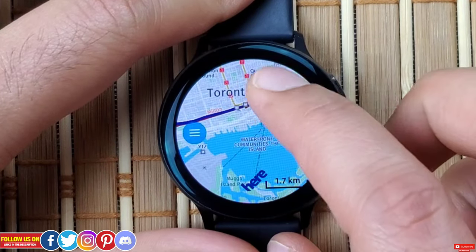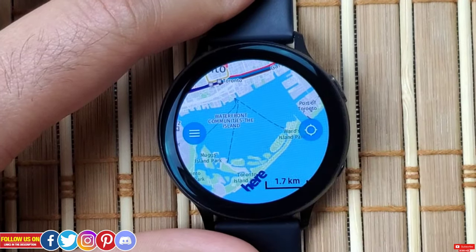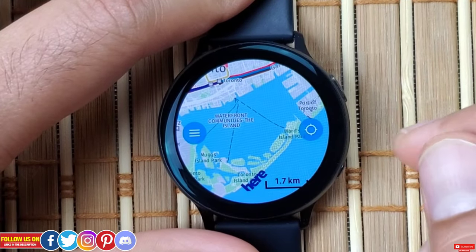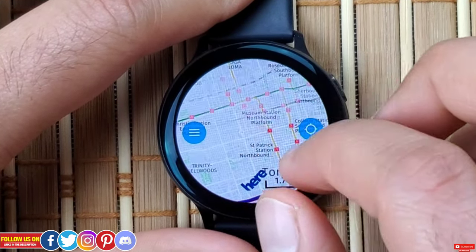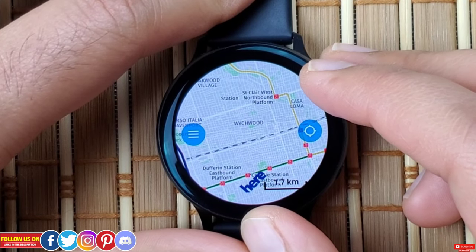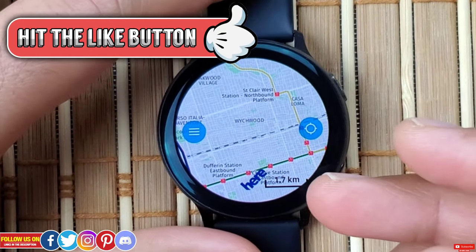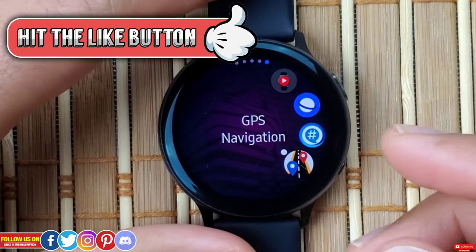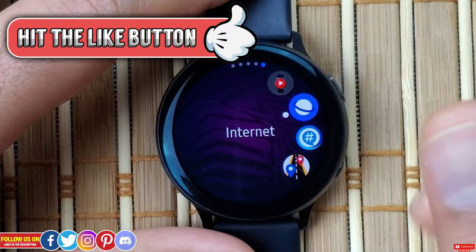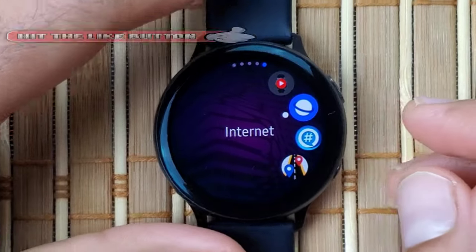I also want you guys to know that you can chat with me directly on my Discord server linked in the description, where you can also discuss and troubleshoot smartwatches and smartphones. So if you are on Discord, join me on my server. I really hope you found this video helpful — if you did, please give it a thumbs up, it really means a lot. Thank you so much for watching, take care, I'll catch you guys in the next one.